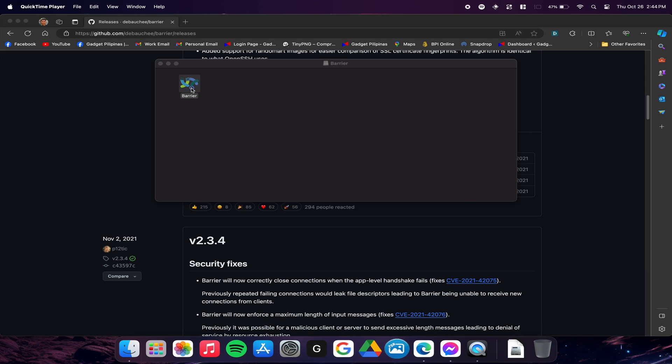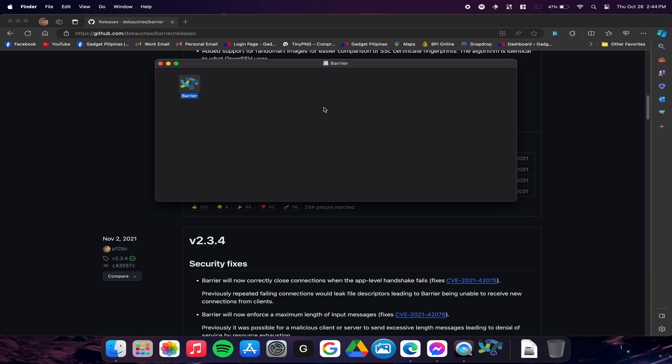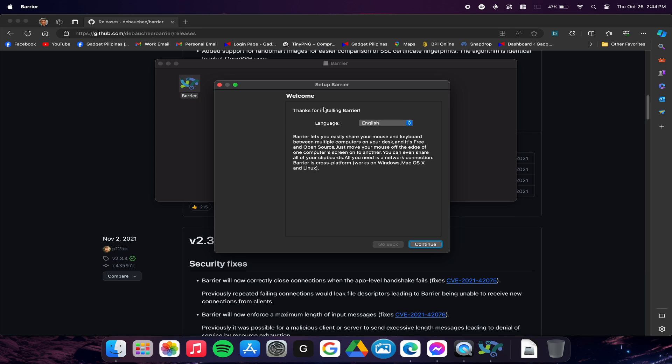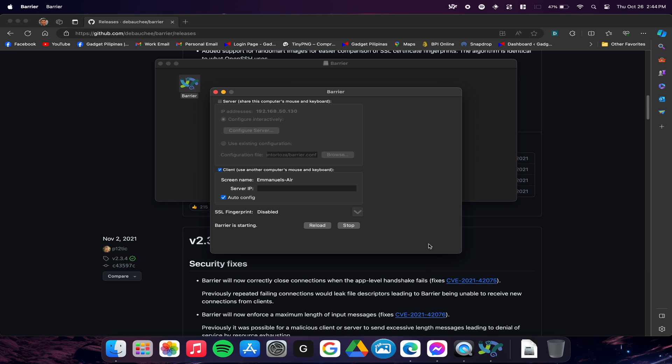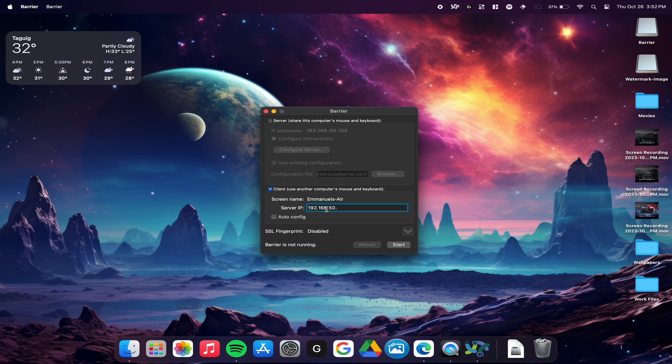Download and install Barrier on the MacBook as well. We will use it as our client. Just be sure that you're connected to the same network your server is connected to. Just like what we did on our server, we need to disable SSL on our client and take note of the client's screen name. This is a crucial step in our process.